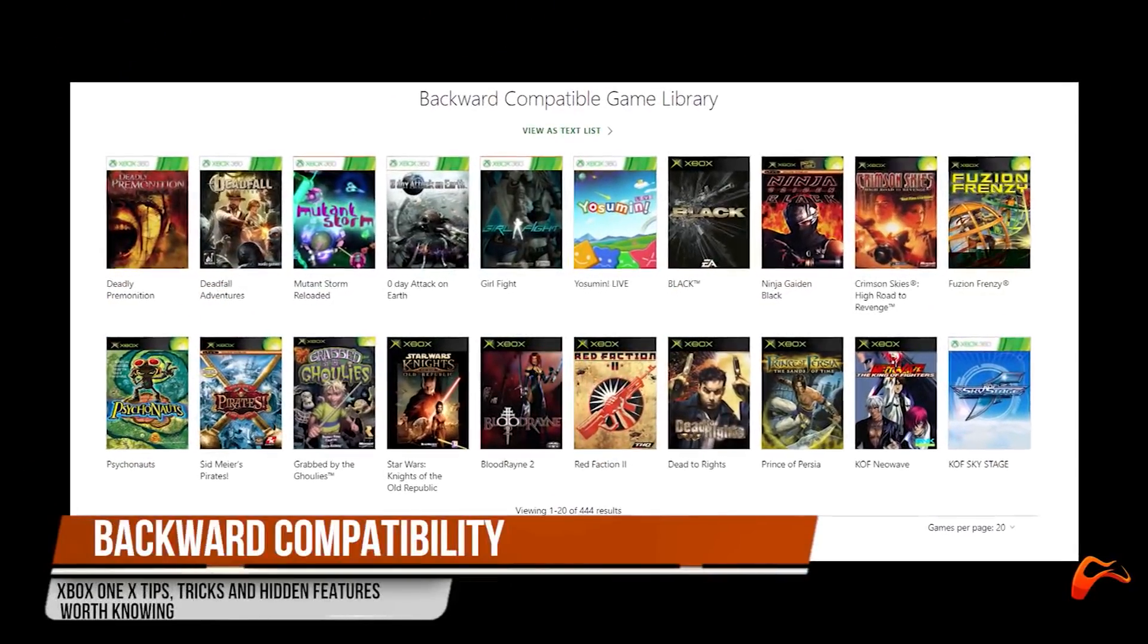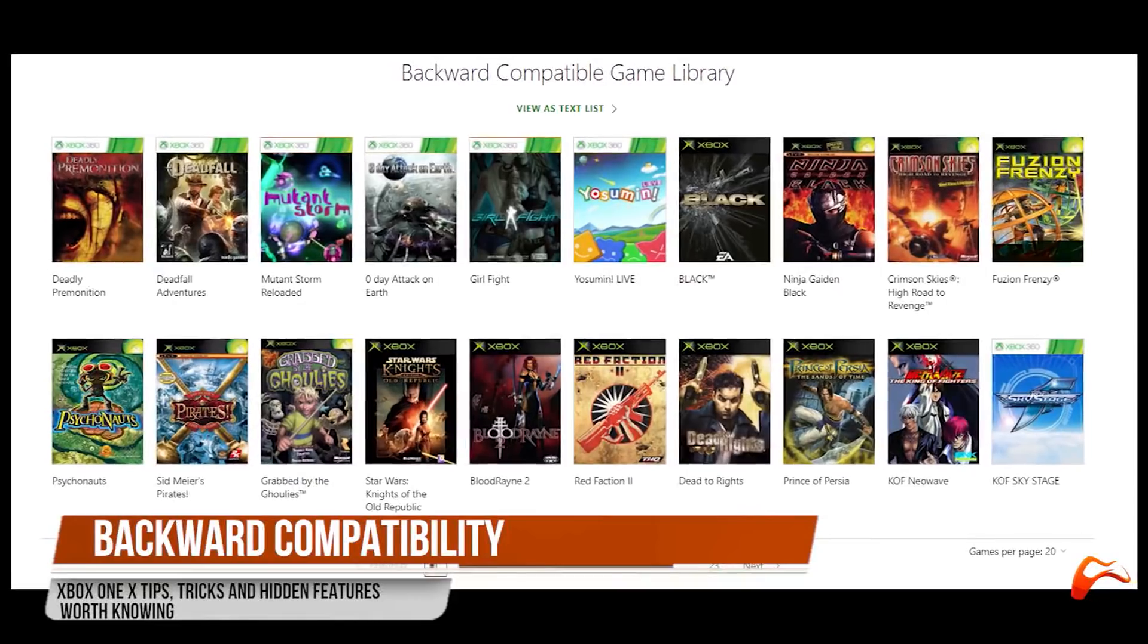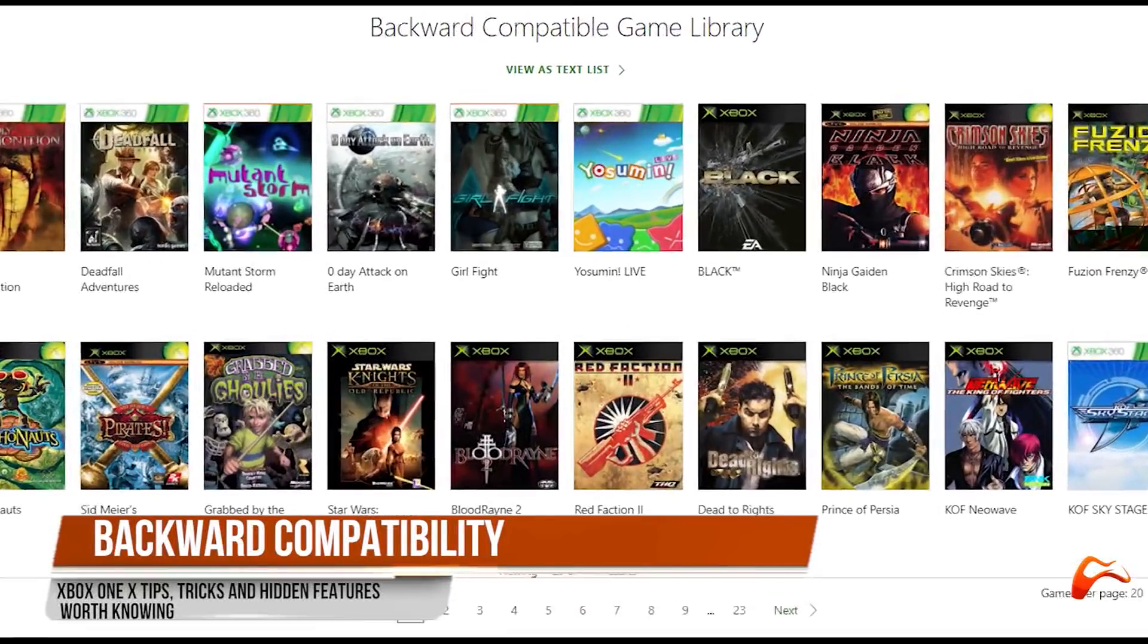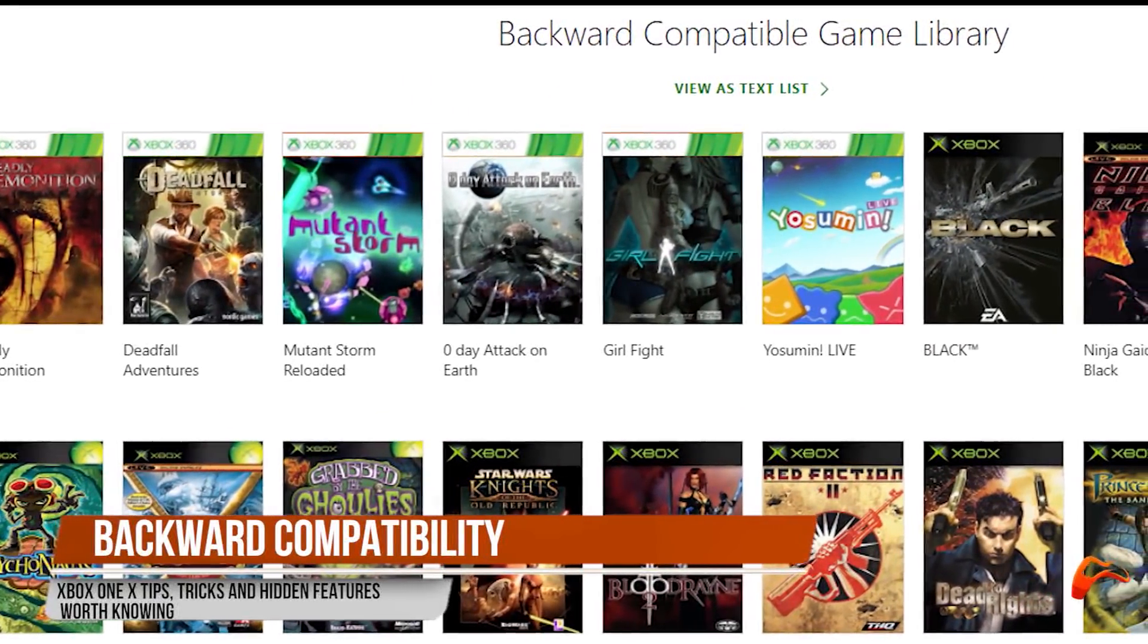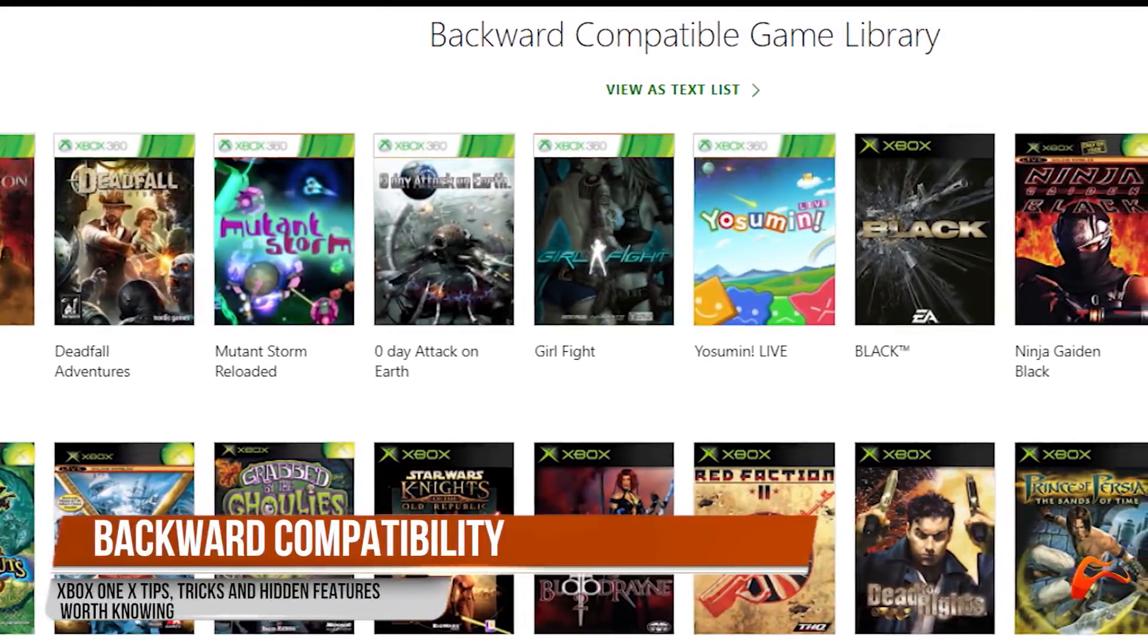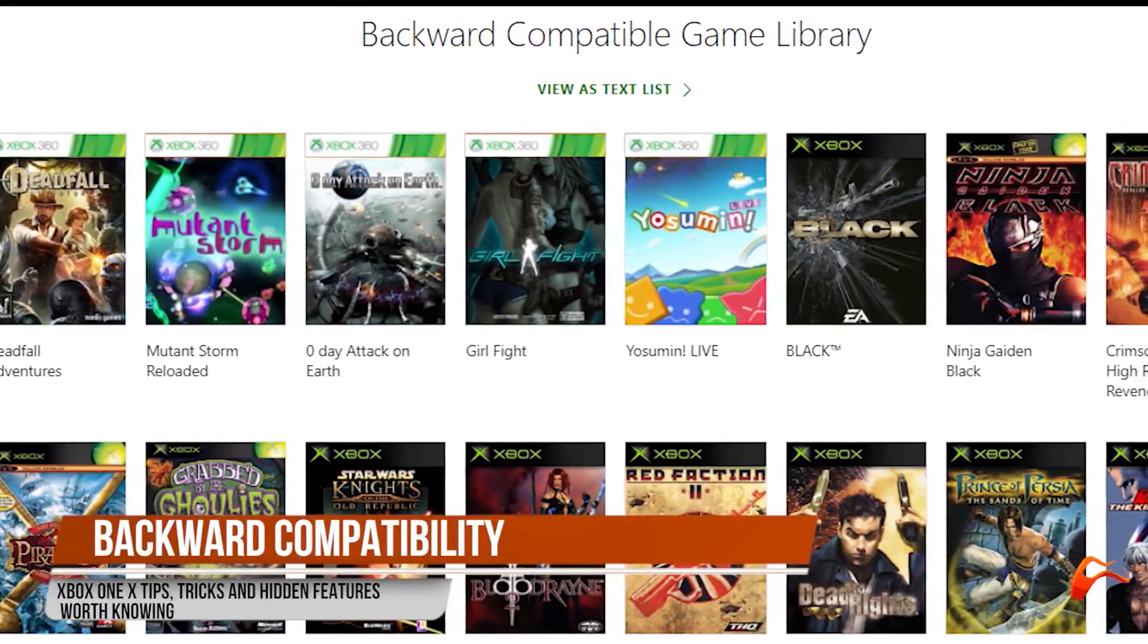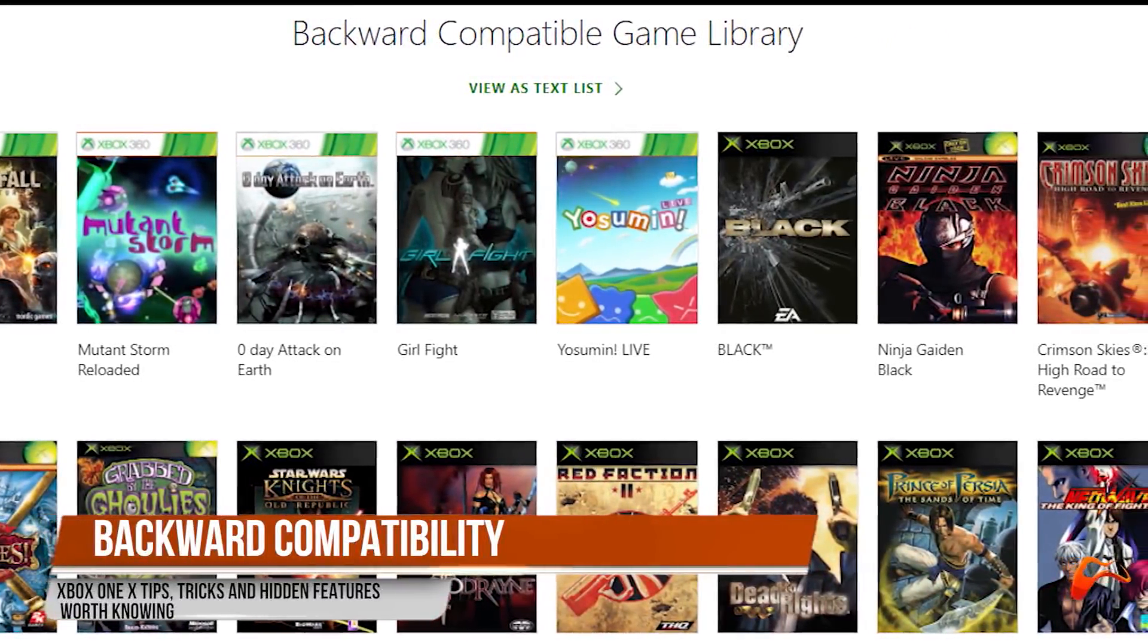Xbox One X is backward compatible with Xbox 360 and original Xbox games that are in an ever-expanding list. If you have any games that you find in the official list, play them from the disc as if they are on their original console format.